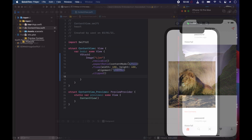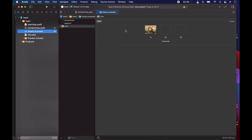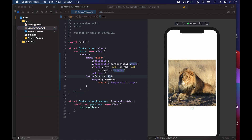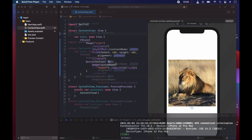Let's look at how we can implement this feature. In our assets we've dragged in a random picture of a lion, which acts as the image of a post on our Instagram clone. It's resizable, the aspect ratio is .fill, the frame is 400, and it is clipped. Below that we have a Button shaped as a heart from SF Symbols, set to large.